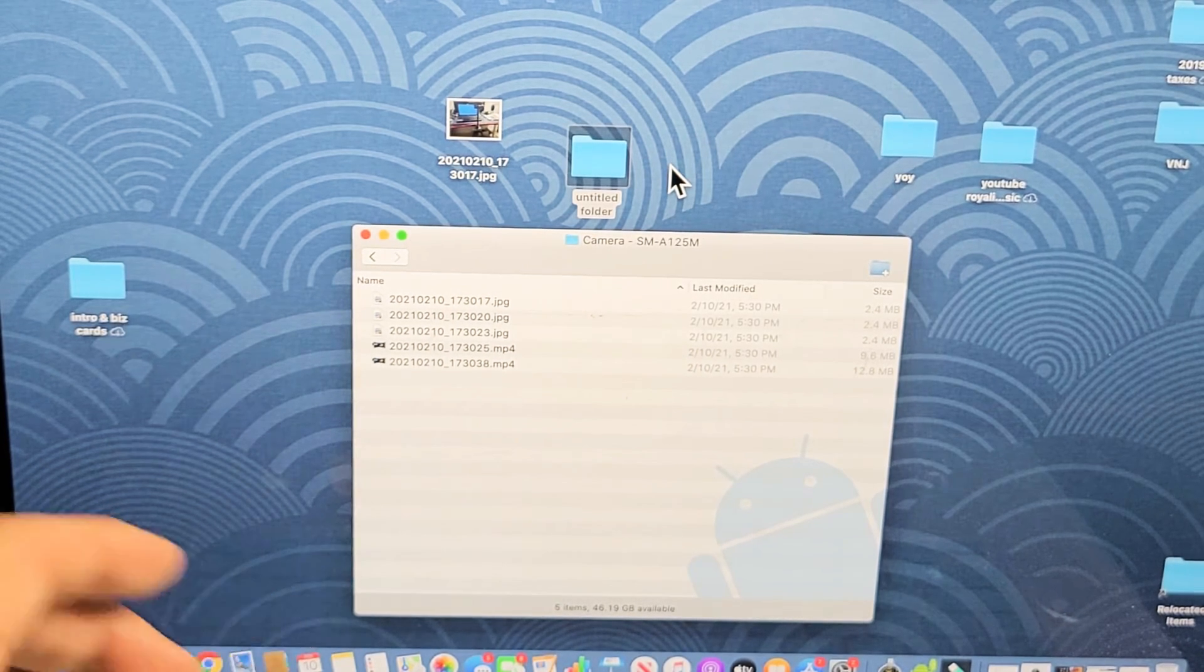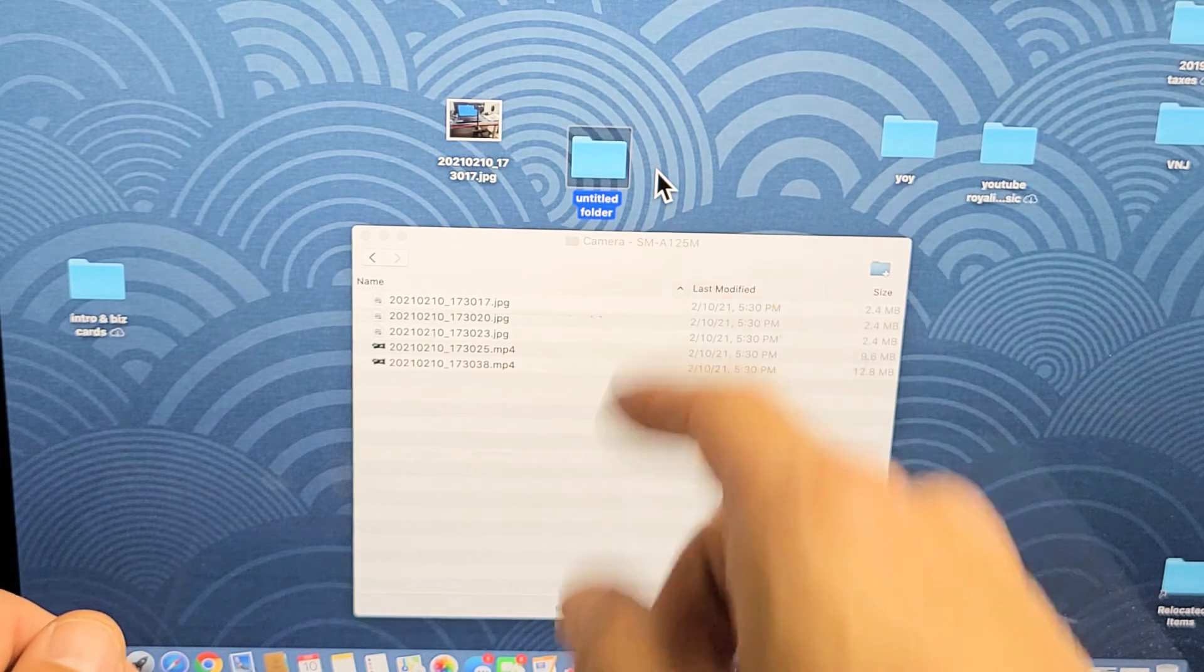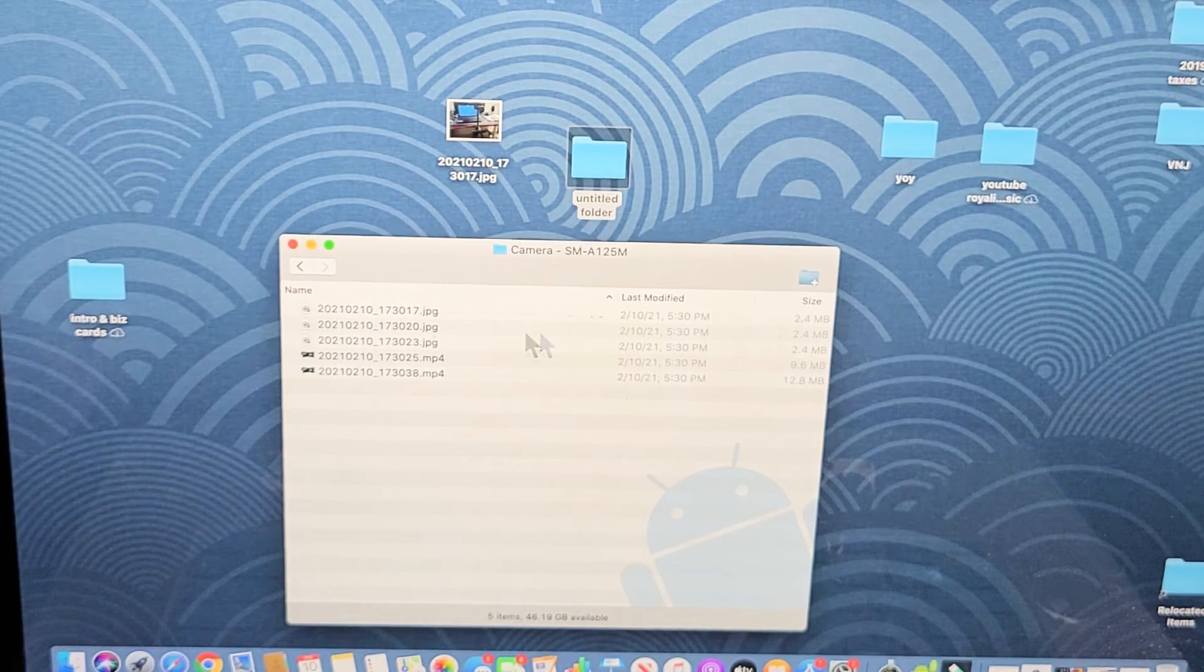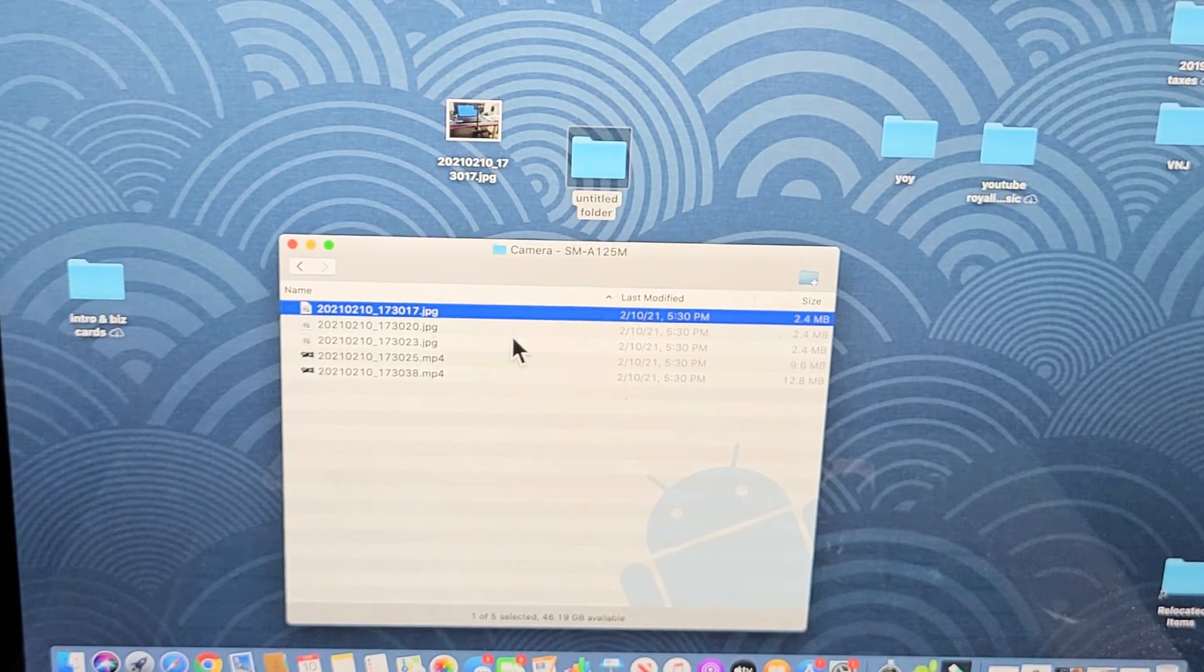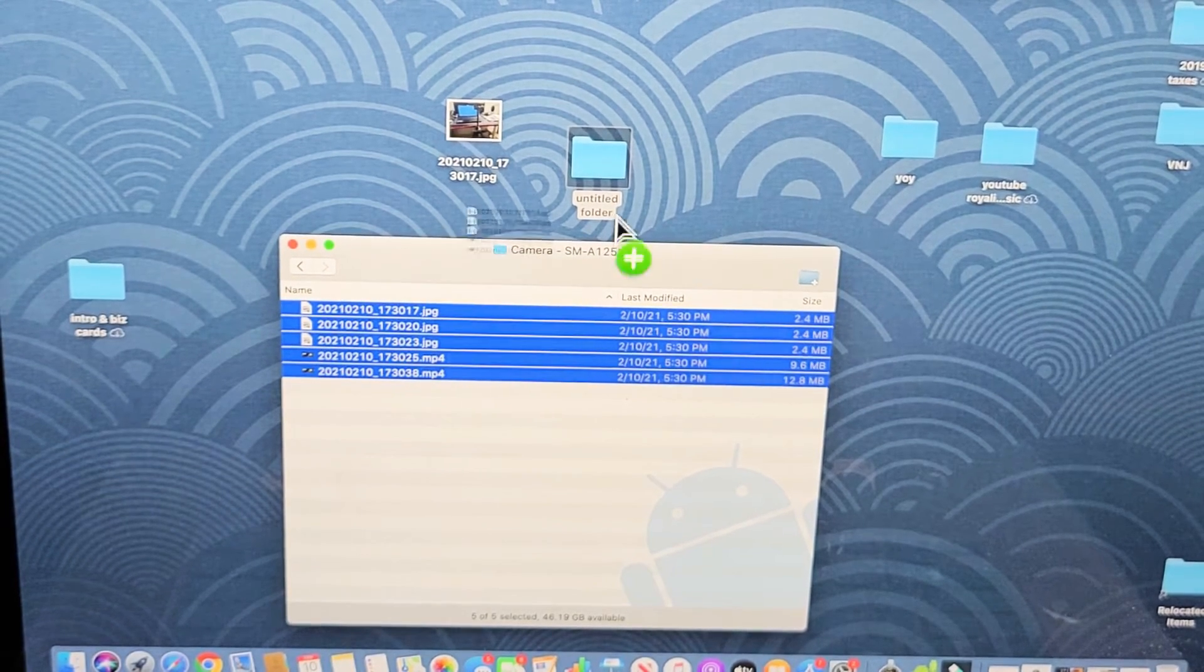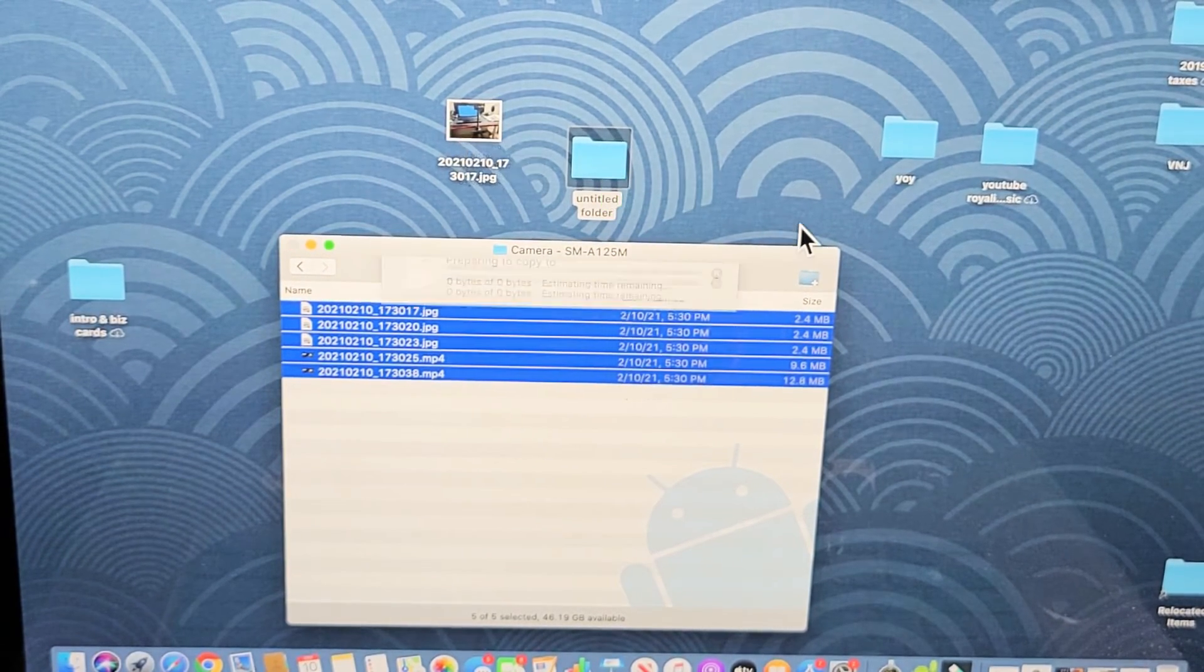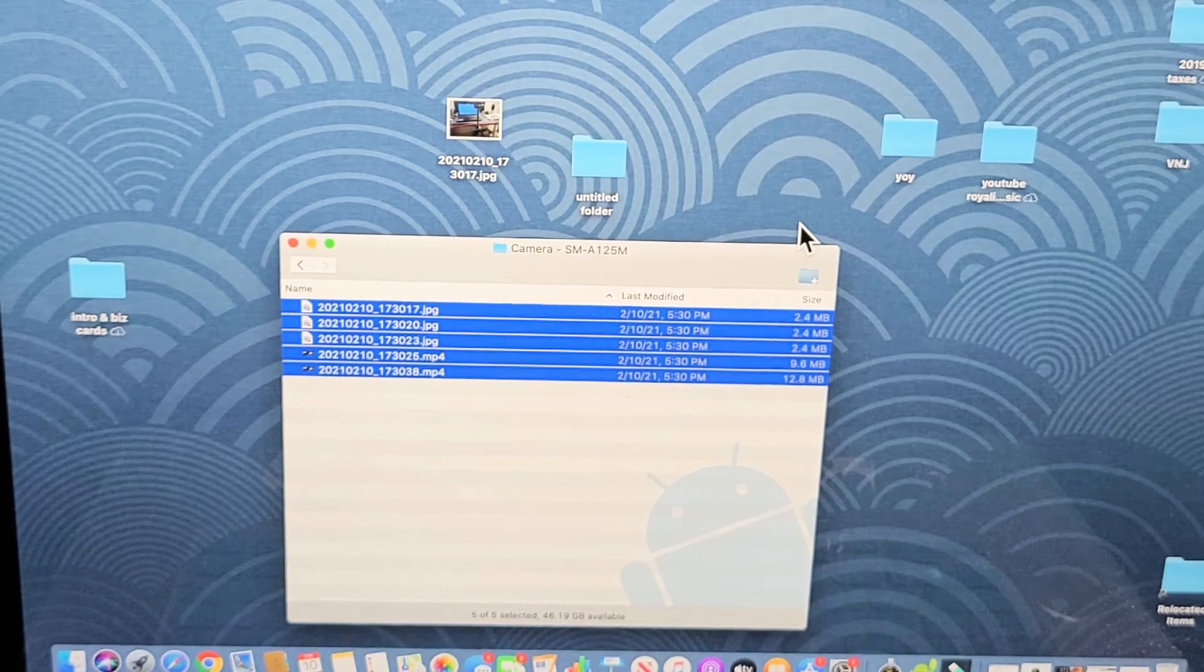And I'll just make a new folder here. I'll leave the default name, Untitled Folder. That's fine. So from here, I can choose whatever I want and drag it right into there. Let me just select all of these, and we'll drag and drop this into my new Untitled Folder. There we go.